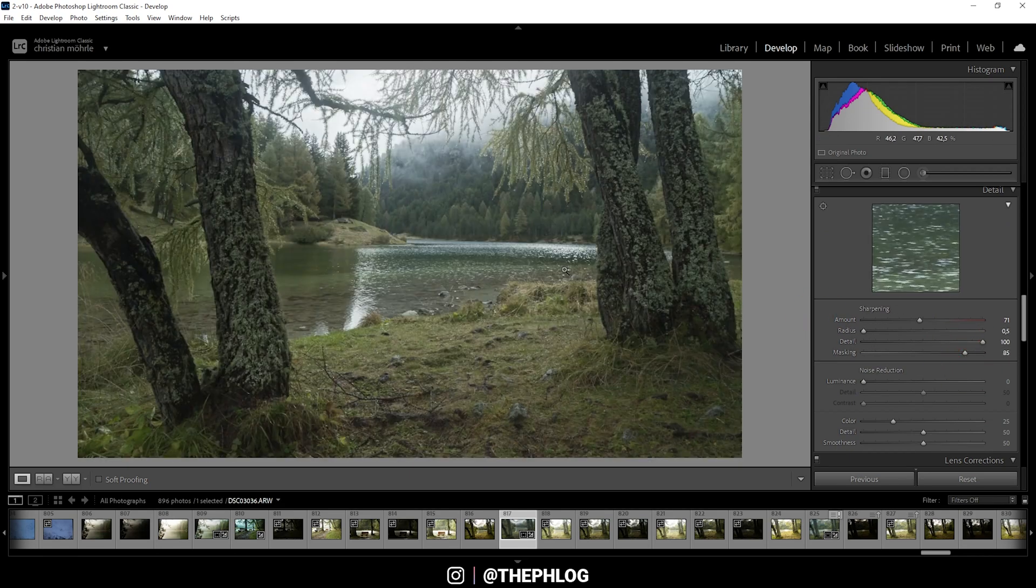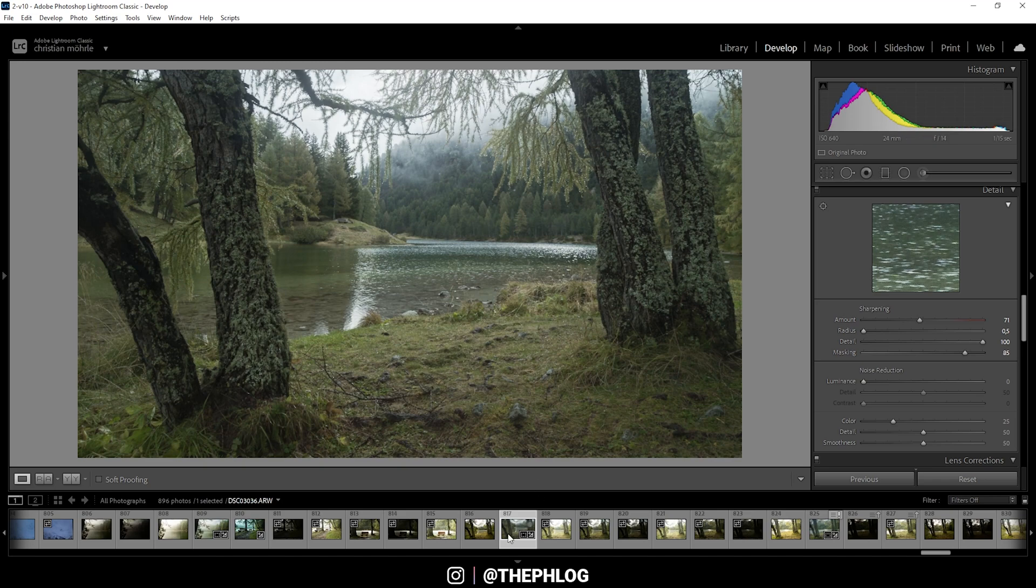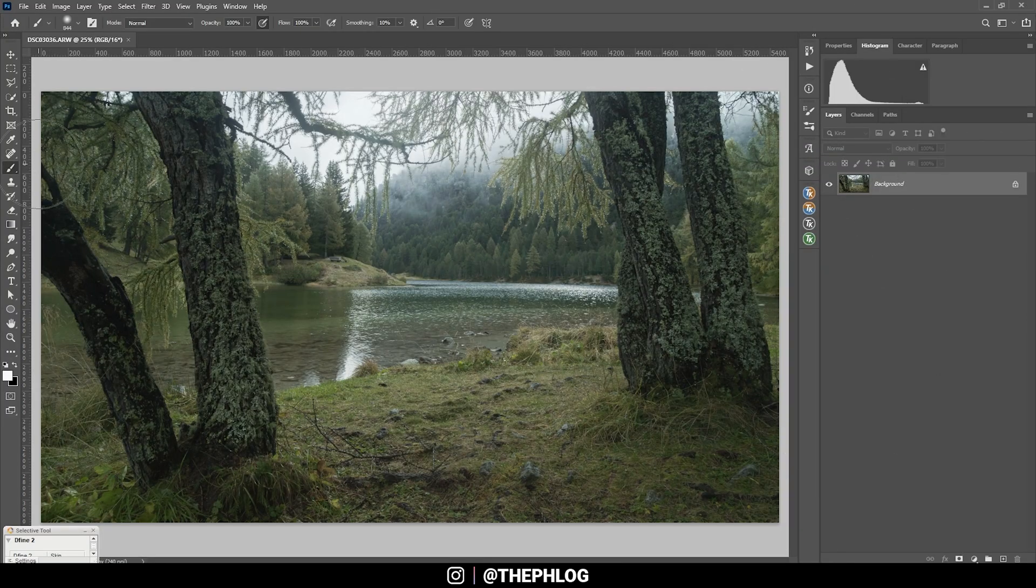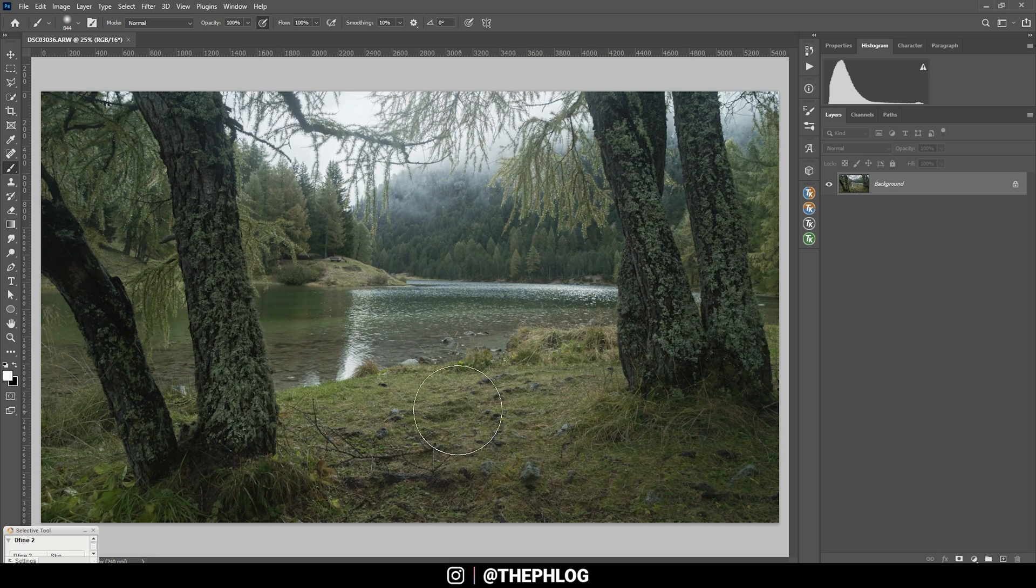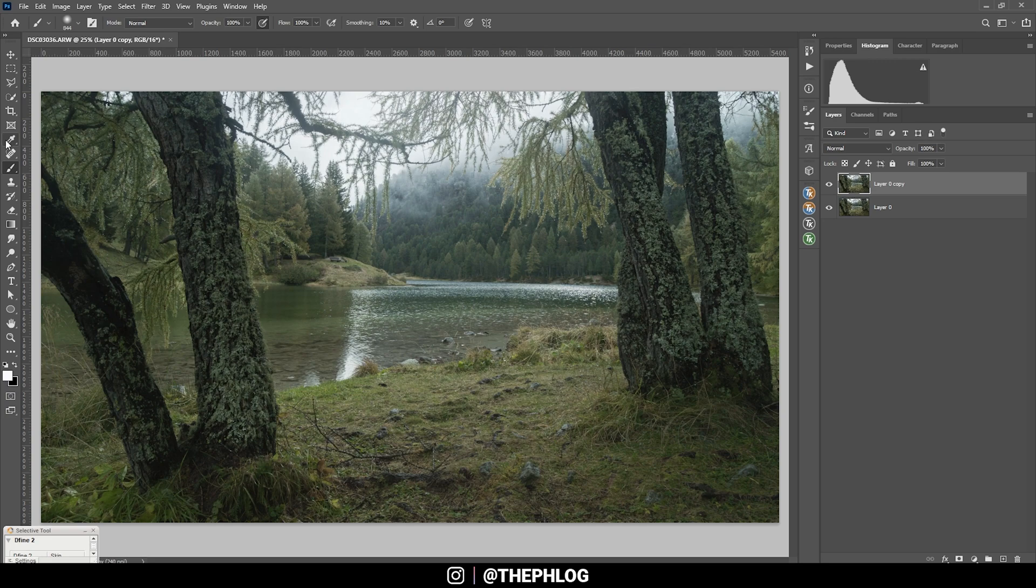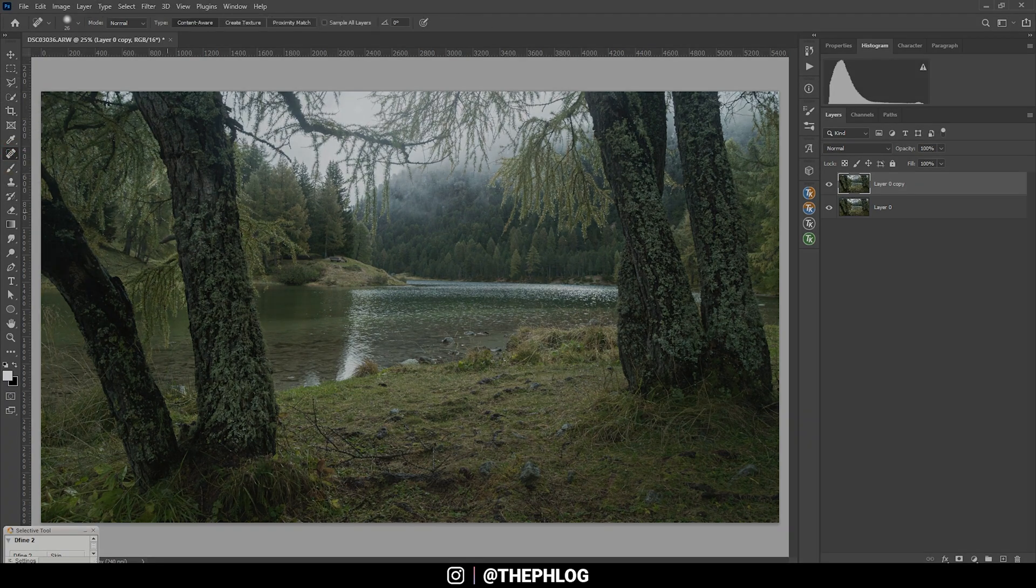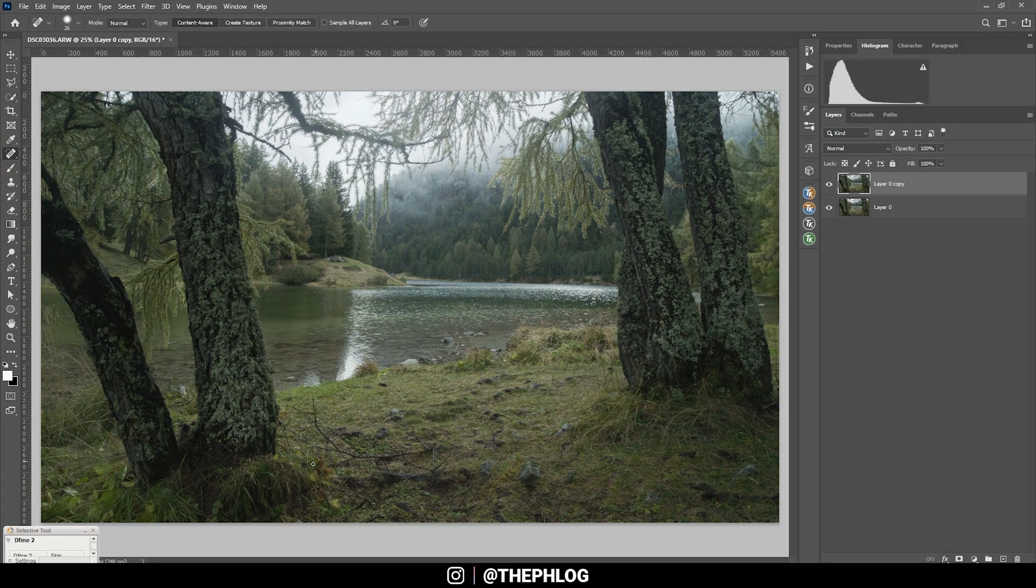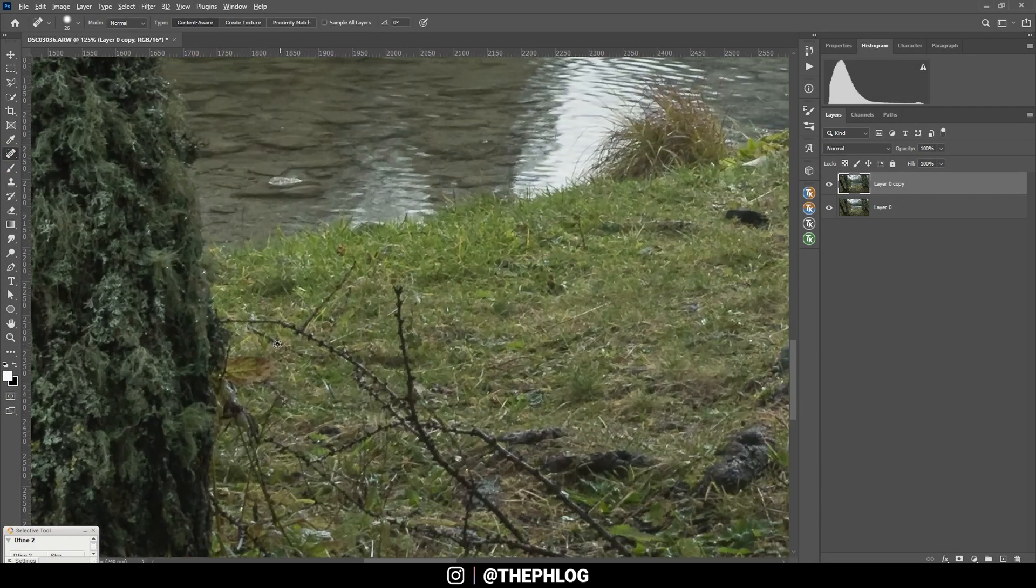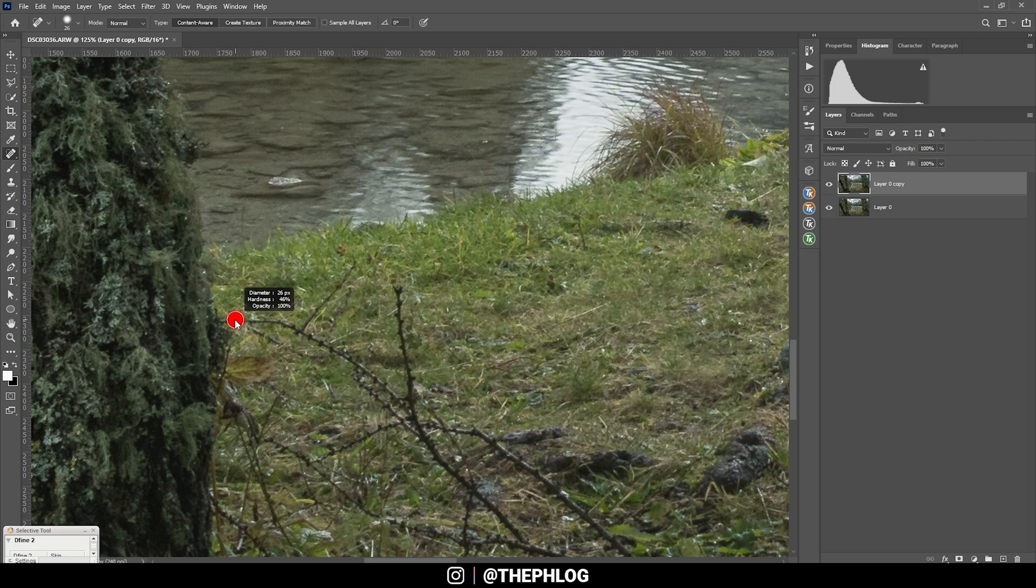And now let's do the final editing in Photoshop. First off I want to clean up the image. And just in case I mess something up, I want to duplicate that background layer by hitting Ctrl+J. Now I am simply grabbing the Spot Healing Brush, zoom in a little bit, and let's get rid of those branches first.